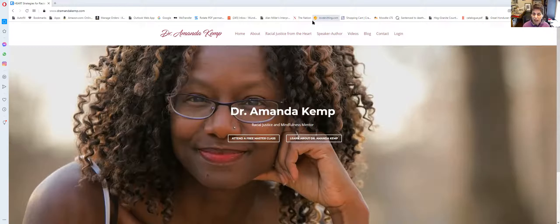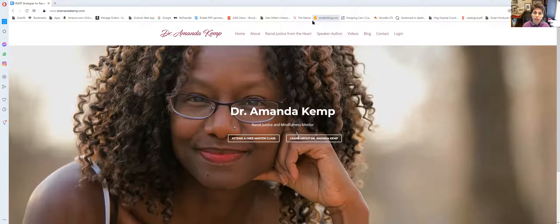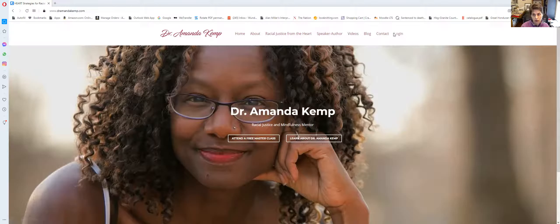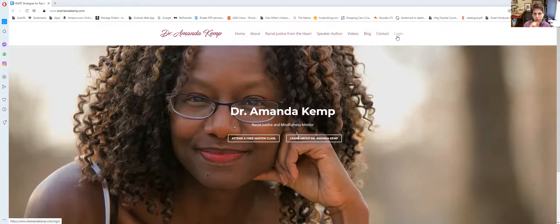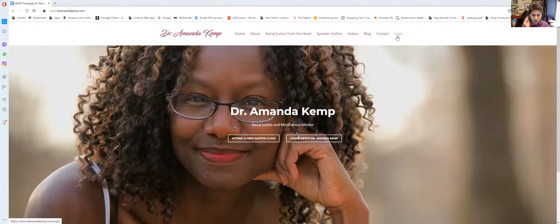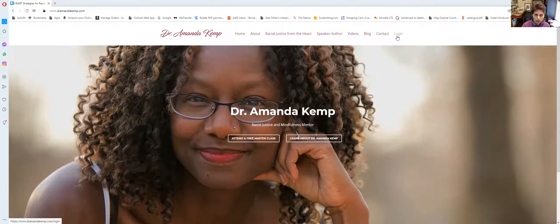So at the website DrAmandaKemp.com in the upper right hand corner, there is this little menu that says log in. If you're on a smaller device, there will be three bars next to Dr. Amanda Kemp and that's where these menus are. So click on that to expand the menus and you'll see the log in button.